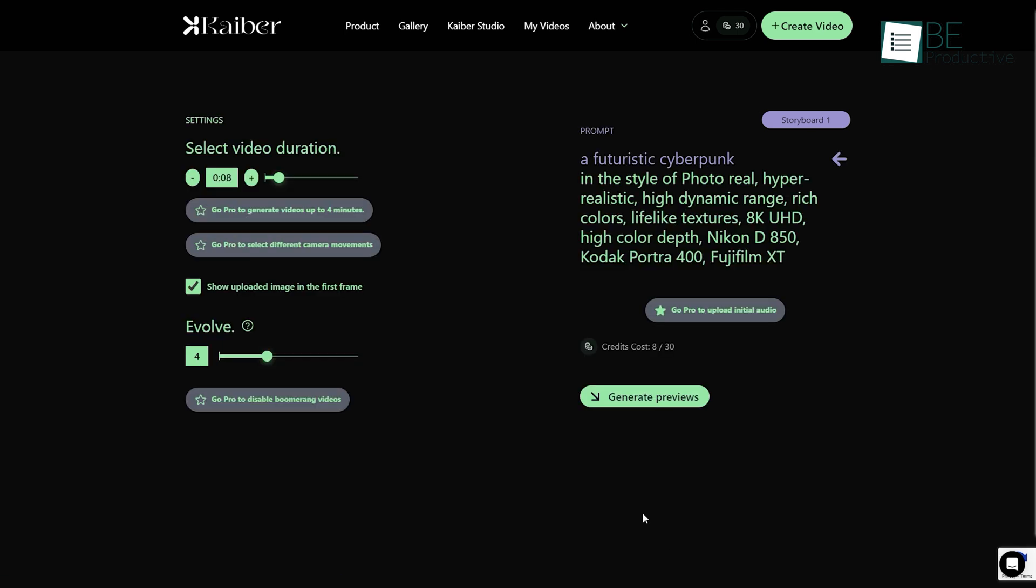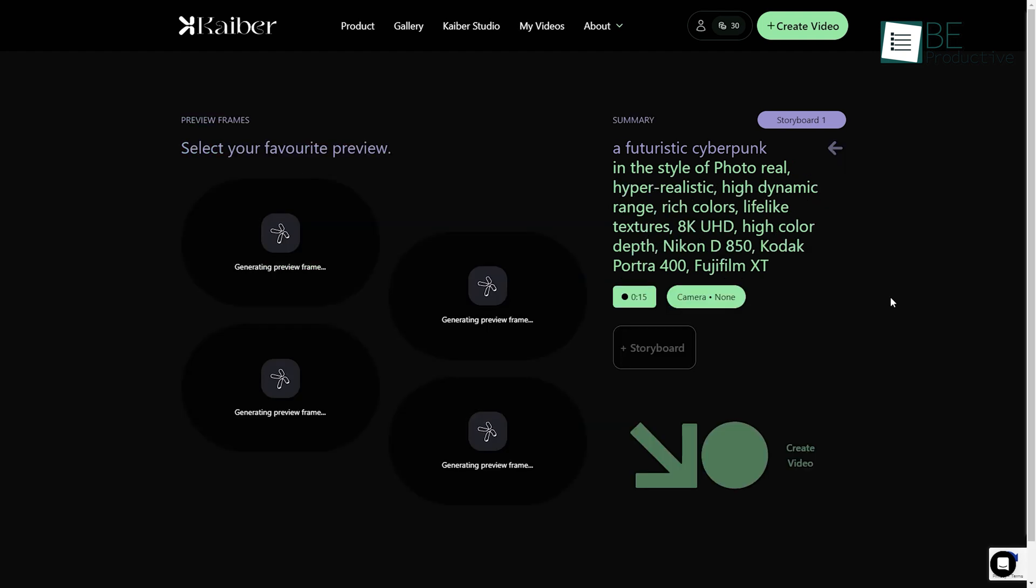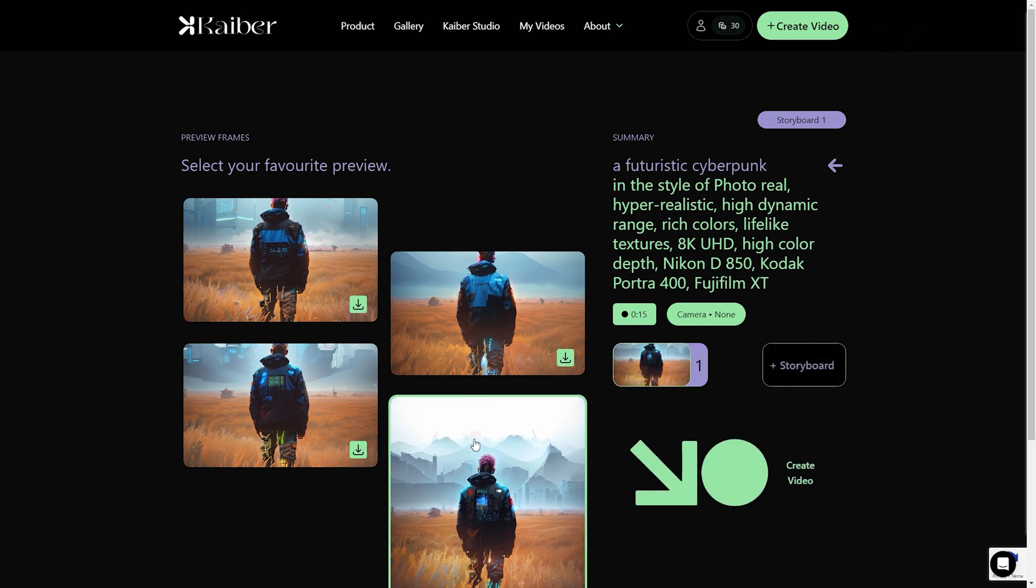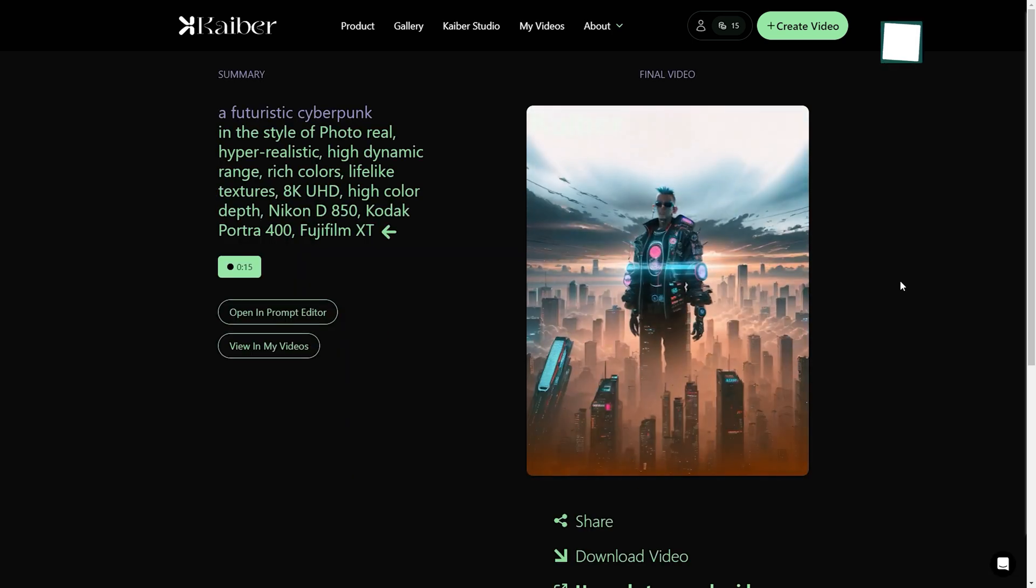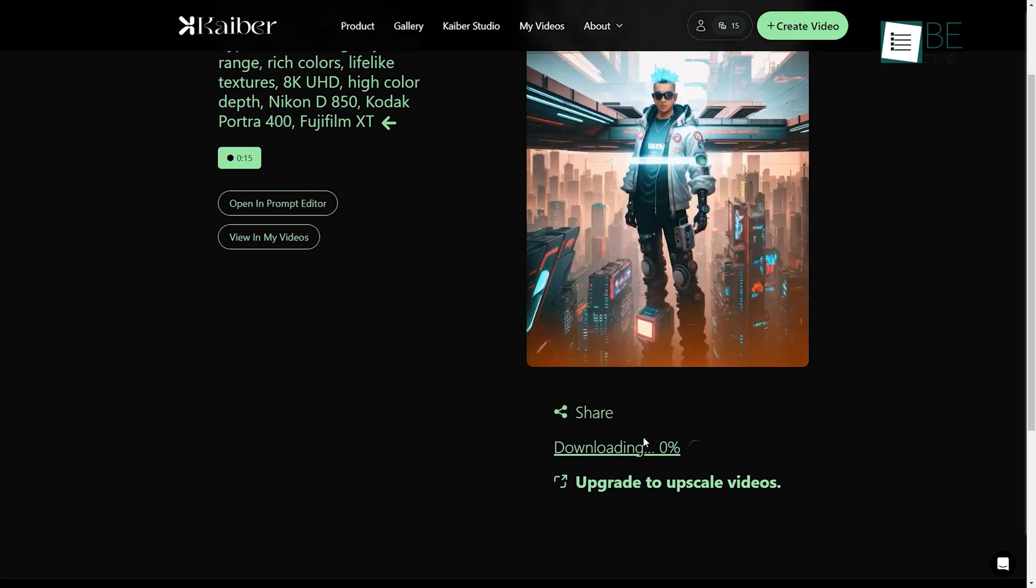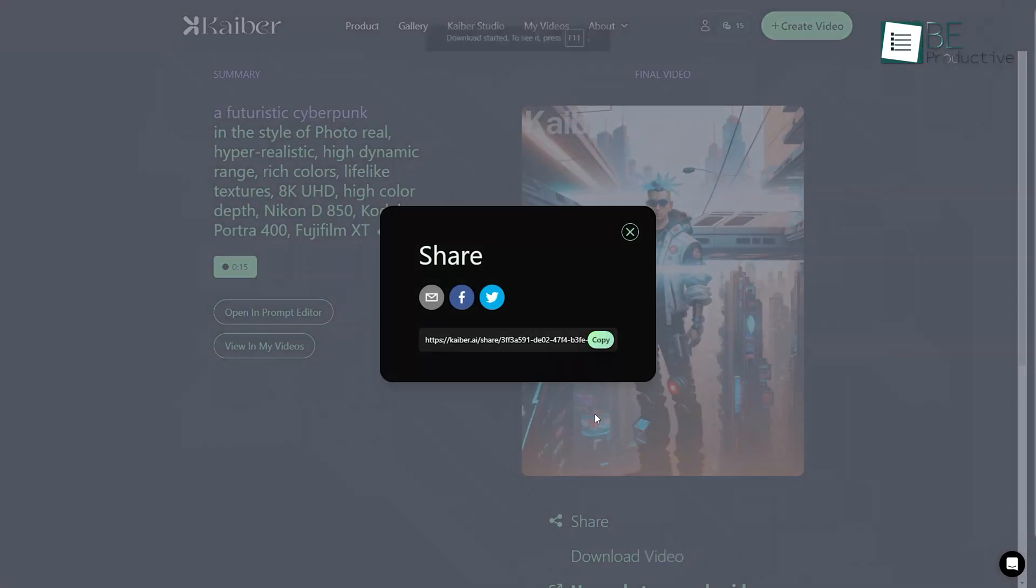In addition, you can even customize your video duration, aspect ratio, and more. Being done with your customization, it will generate four preview frames for you to choose from. After choosing a frame, it will generate the entire video within a minute and allow you to share and download it.